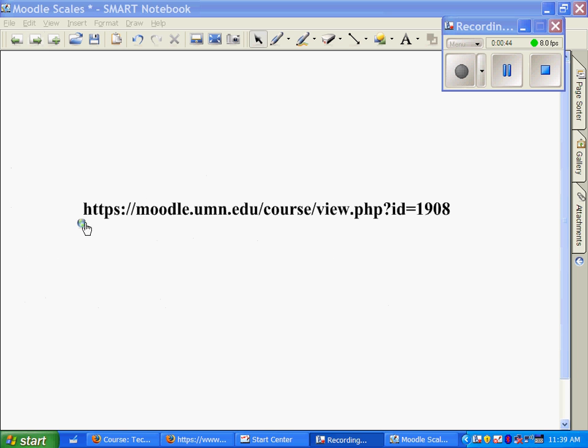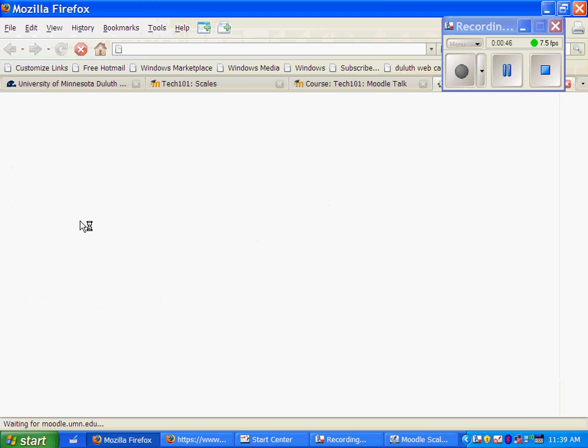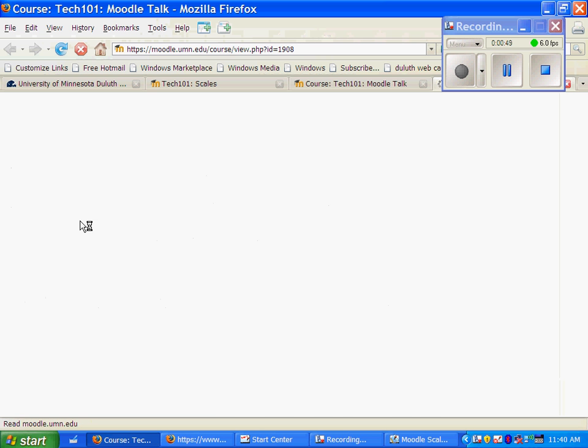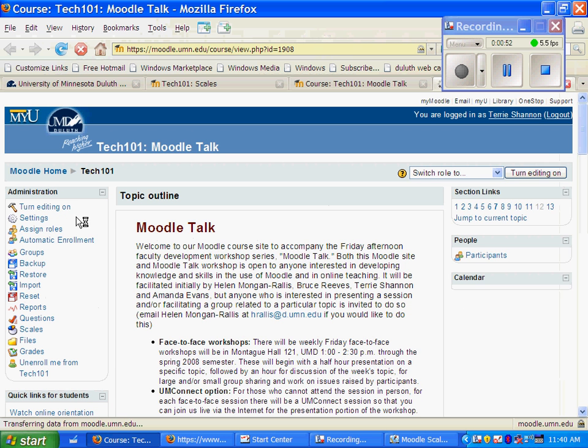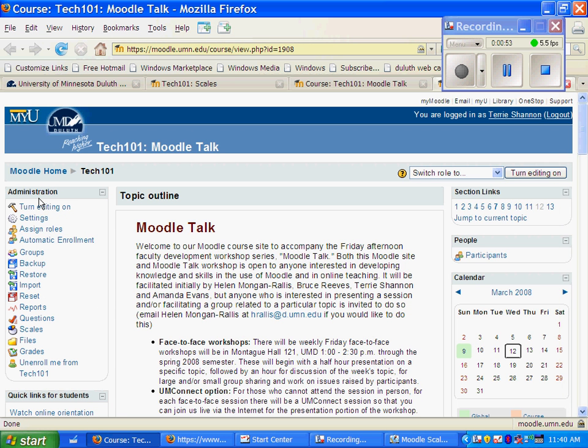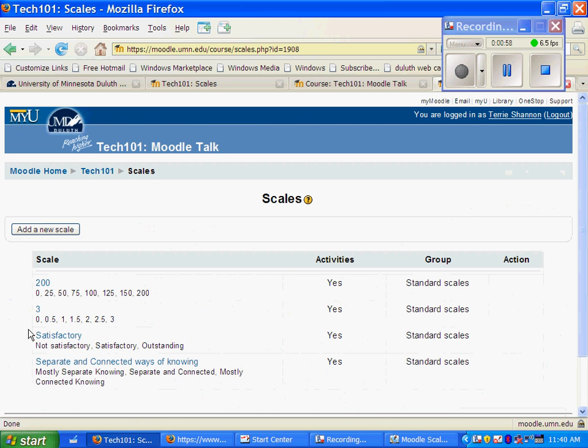But if you want to make your own scales, it's really easy. You'll be amazed at how easy it is. In the Moodle page, go to the administration column and click on the category called scales and click on the box that says add a new scale.